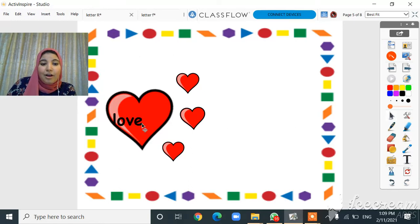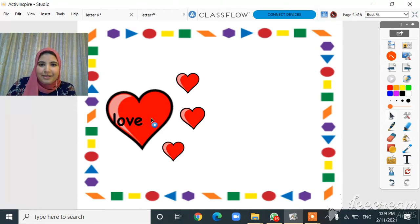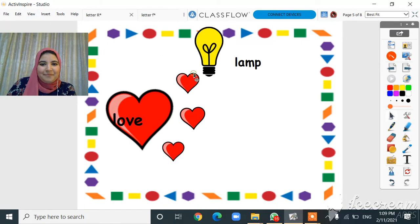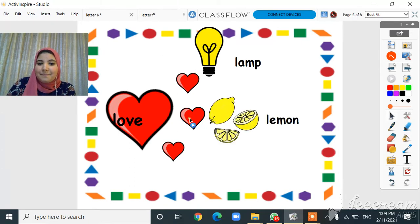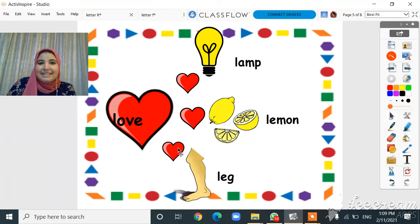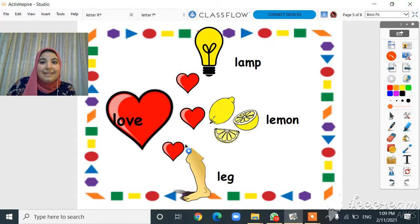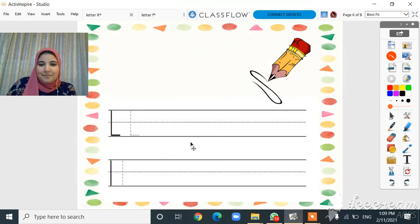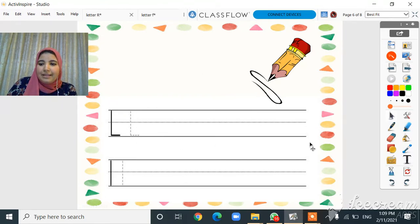Oh, look at this lovely heart. Let's find out what's behind this heart — it's love! I love you all so so much. Love starts with L. Lamb, lemon, leg — all these words start with L!